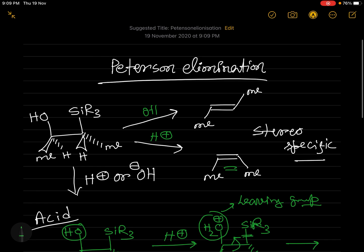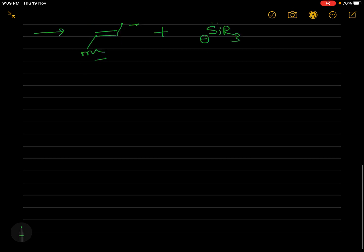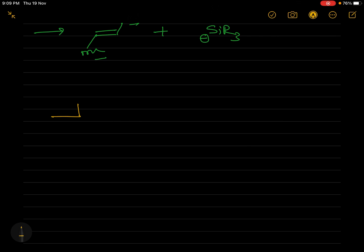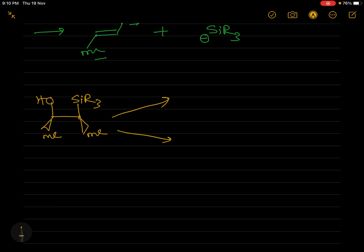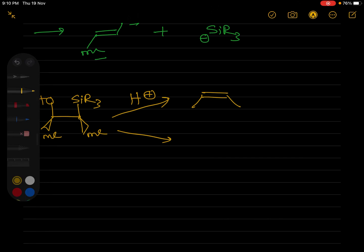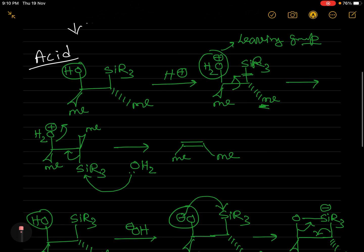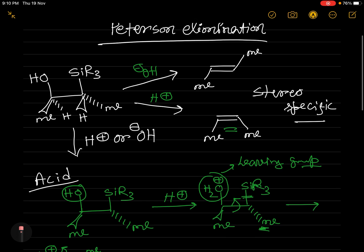Similarly, if you use a different starting material where the two methyl groups are on the same side (syn arrangement), the outcome will be different. In this case, if you use acid, you will get the trans product — the opposite of what we saw before when the methyls were anti in the starting material.